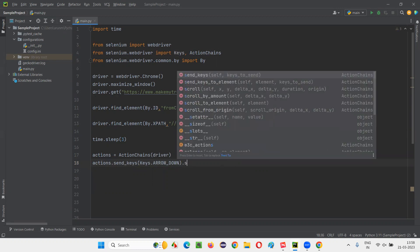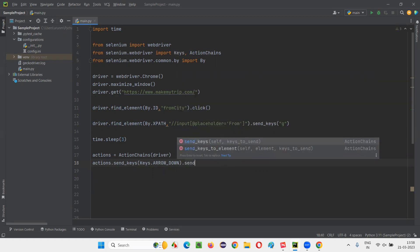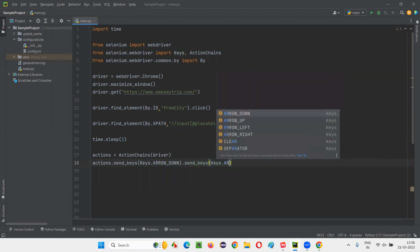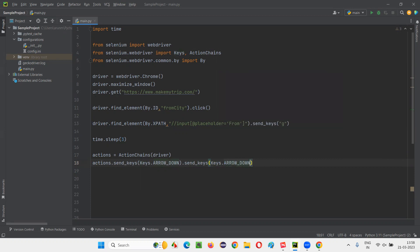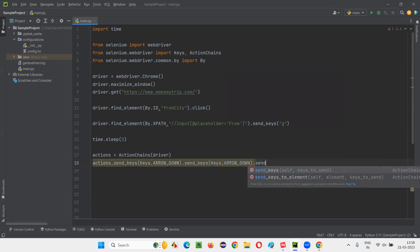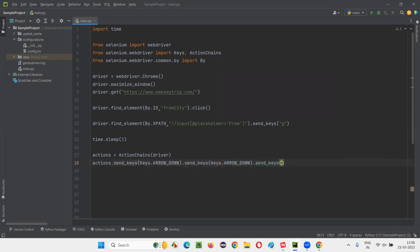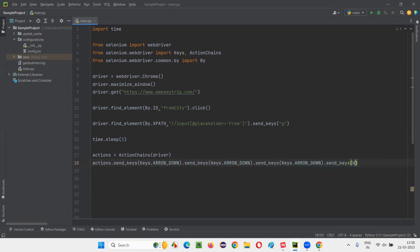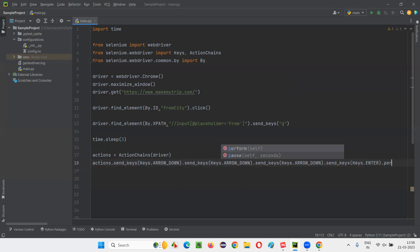Dot send_keys again, keys.ARROW_DOWN. How many times? Three times I have to do that. Arrow down. Again, send_keys, ARROW_DOWN. And after that, again send_keys. This time I have to press enter key. So I'll simply say keys.ENTER. And then dot perform.